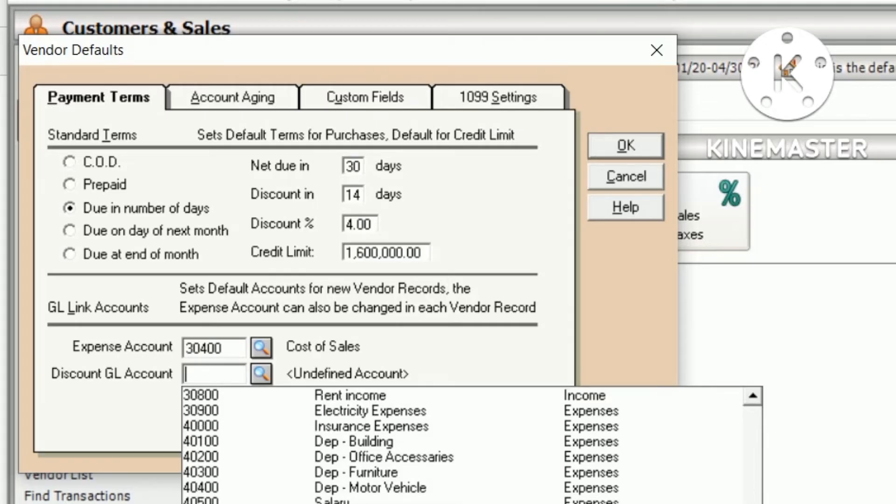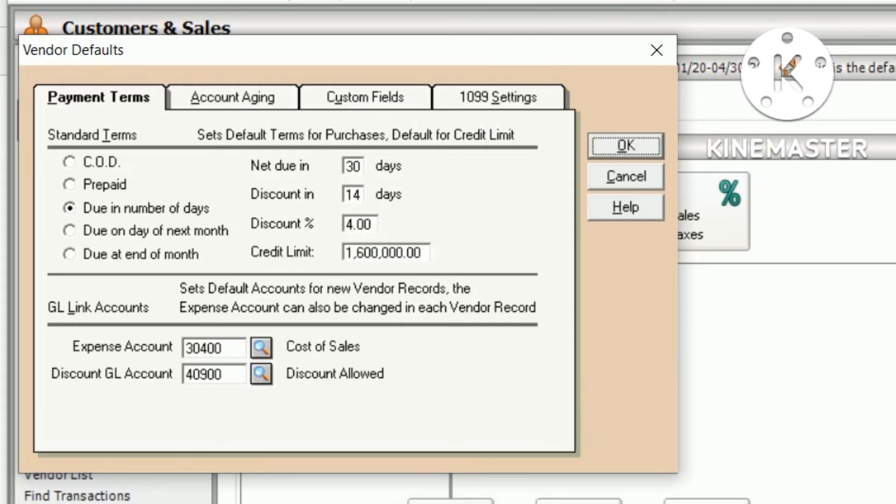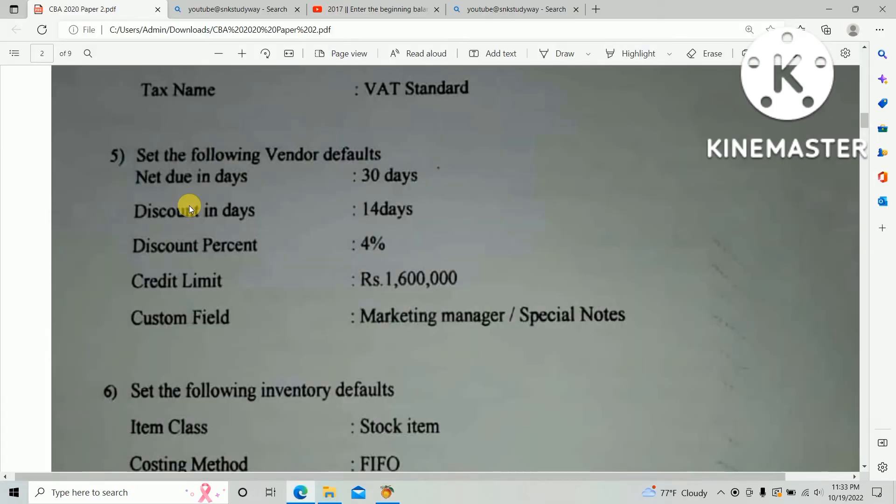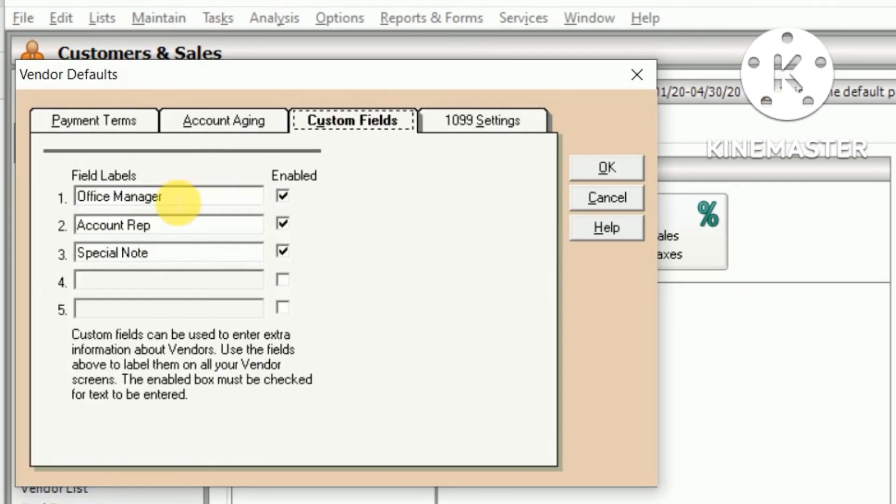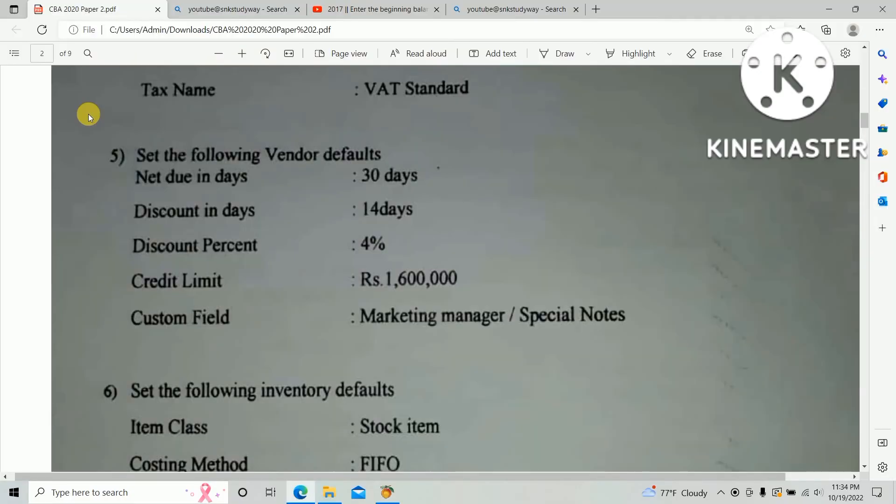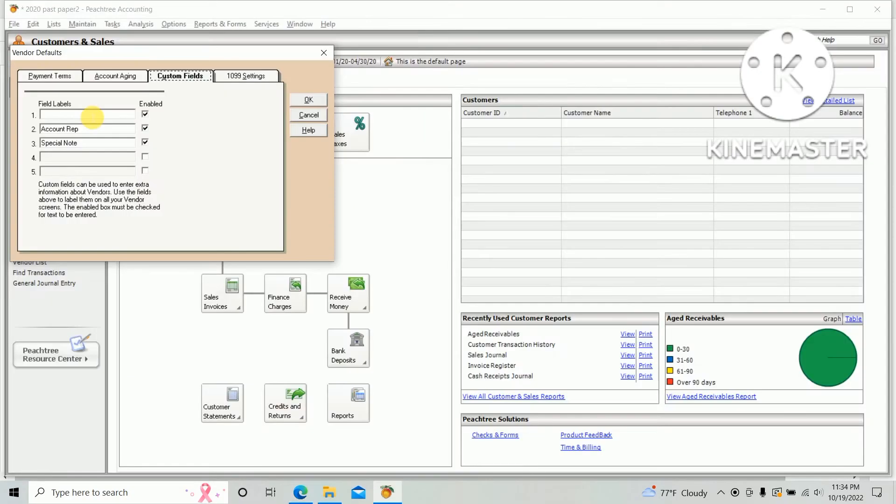As per the question paper, the custom field is marketing manager and special note. Under the custom field, you need to edit the first one as marketing manager.